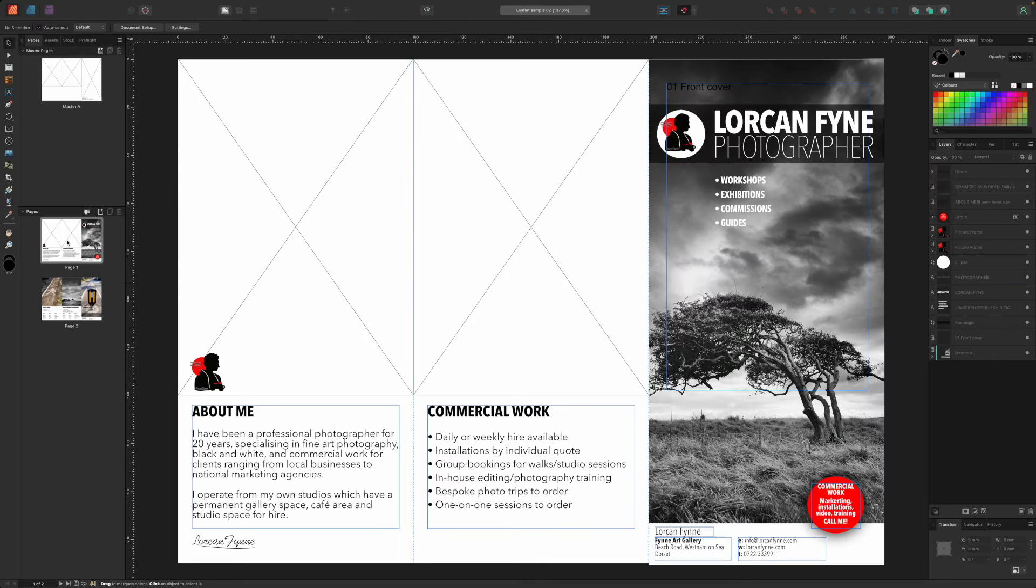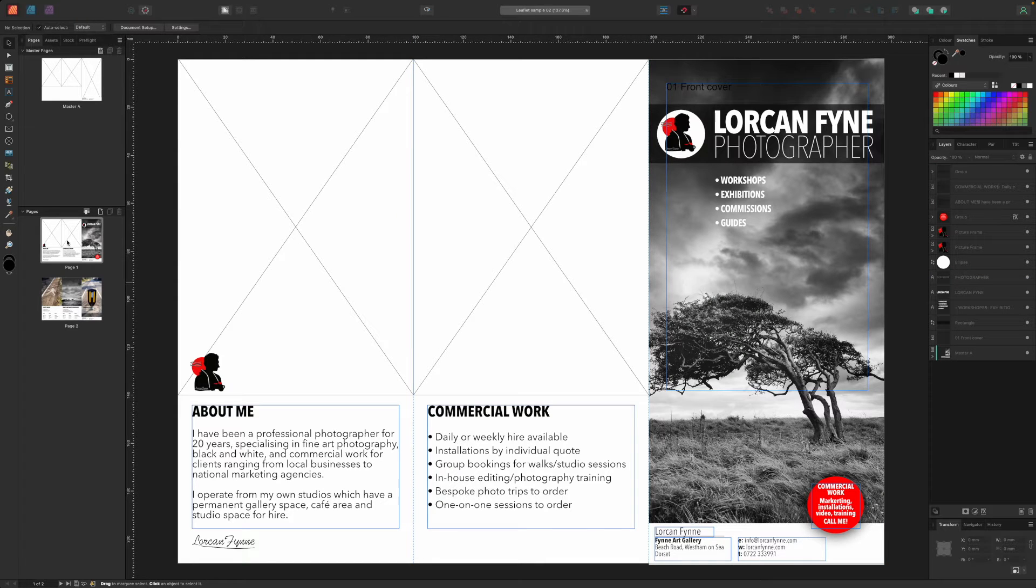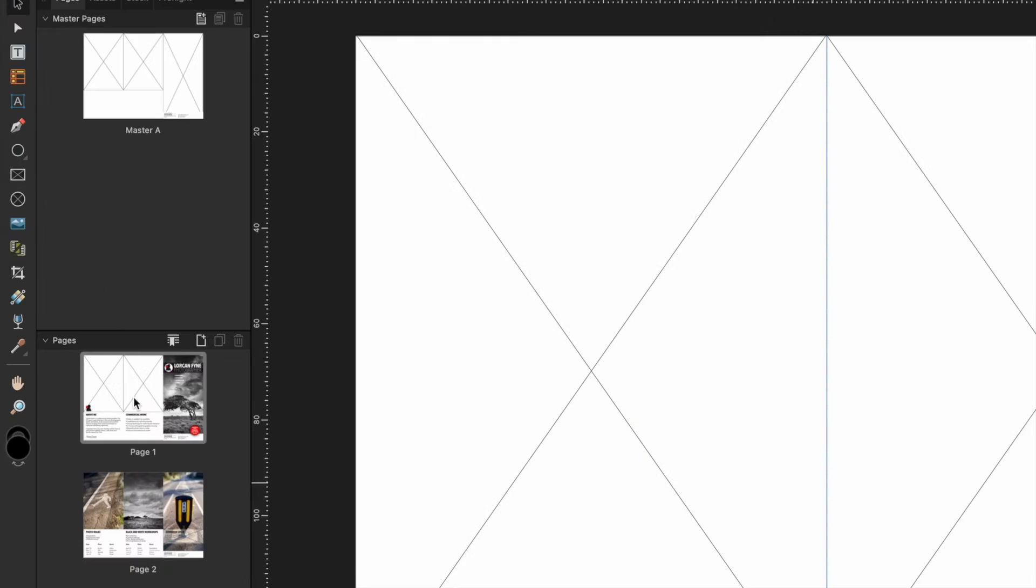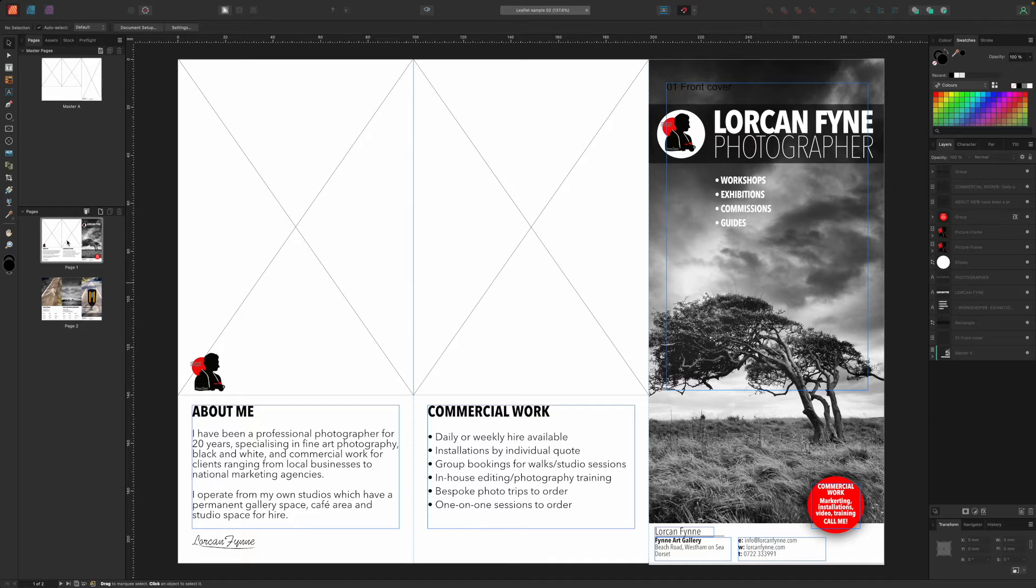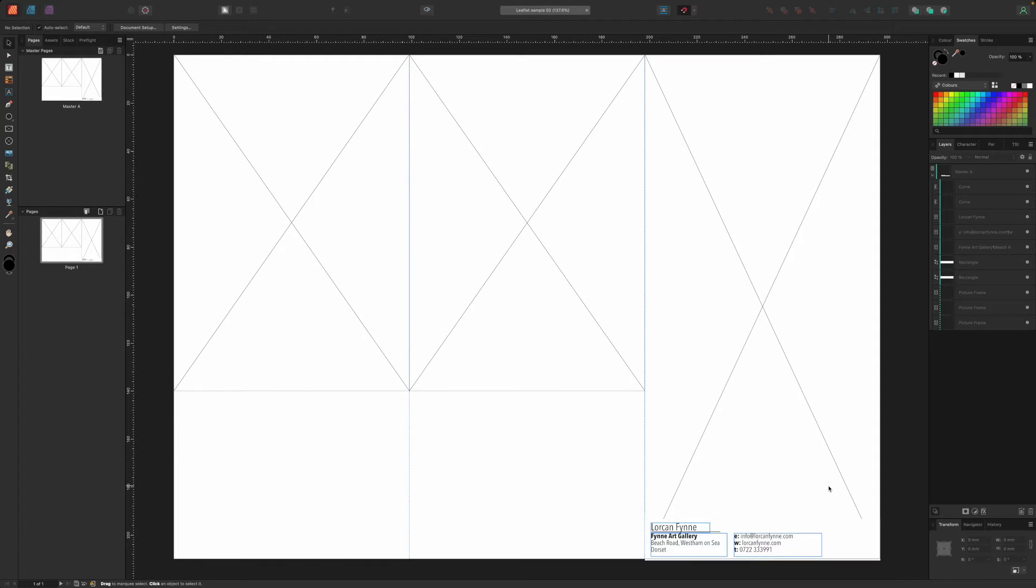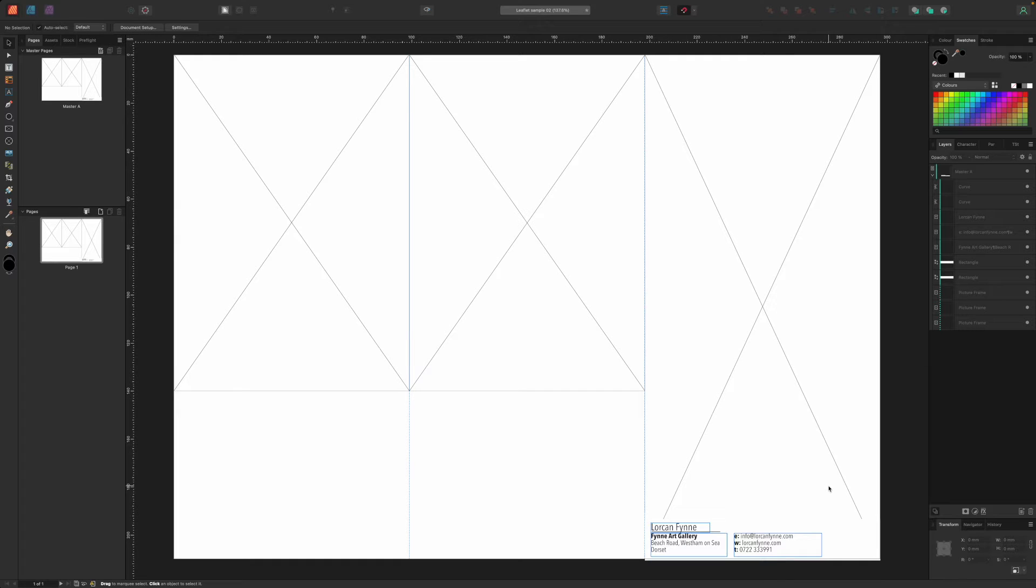Now, when you're working on actual document pages, these picture frames will be there and ready for use. You don't have to use them. You can create new frames on the page that cover them up if you want to. But if you want a consistent layout across your documents, master page templates are the way to do it. Back in our document, we can see how this works.